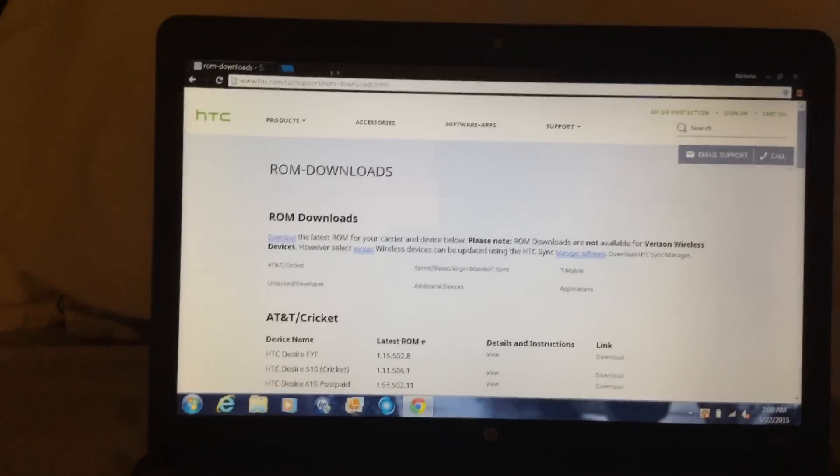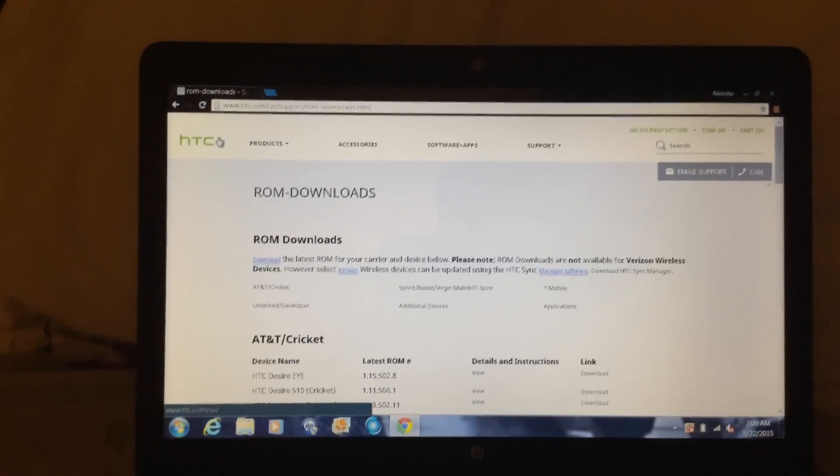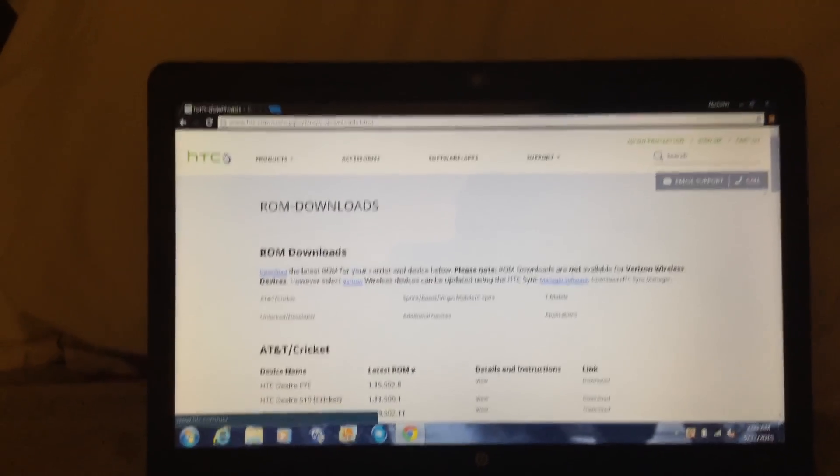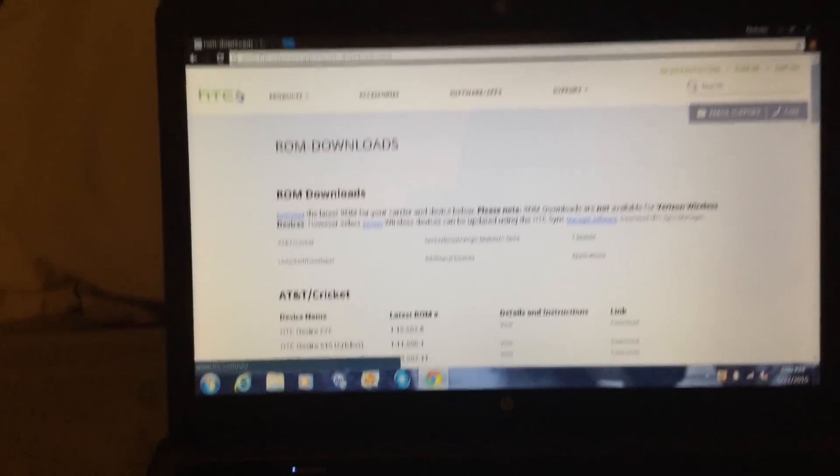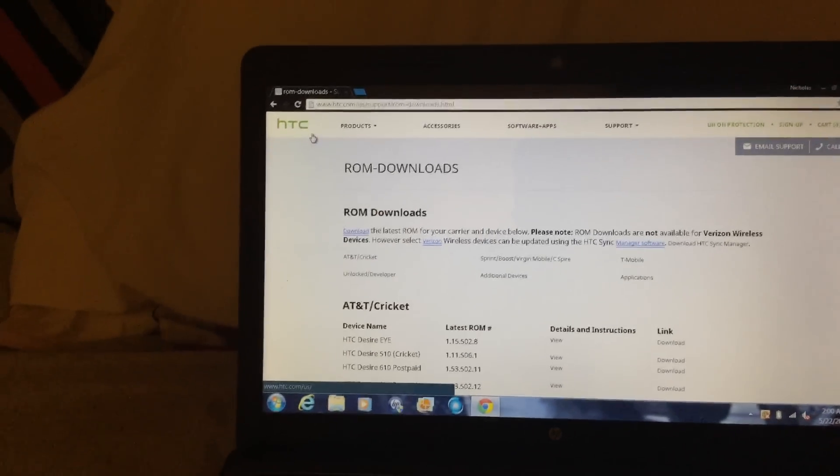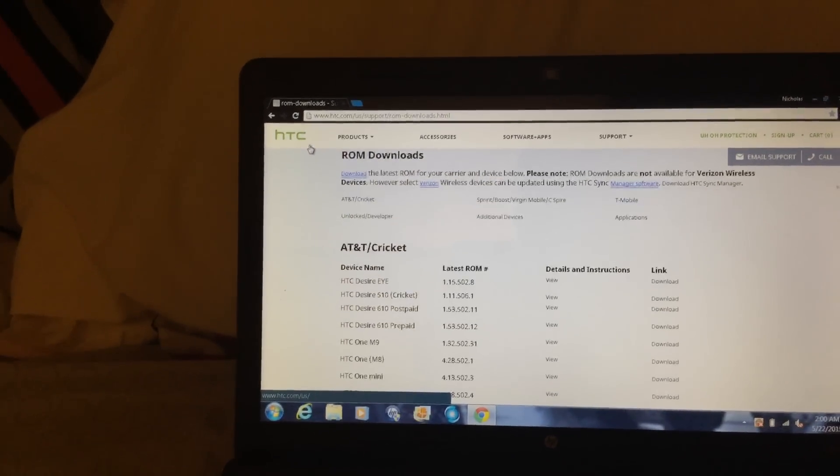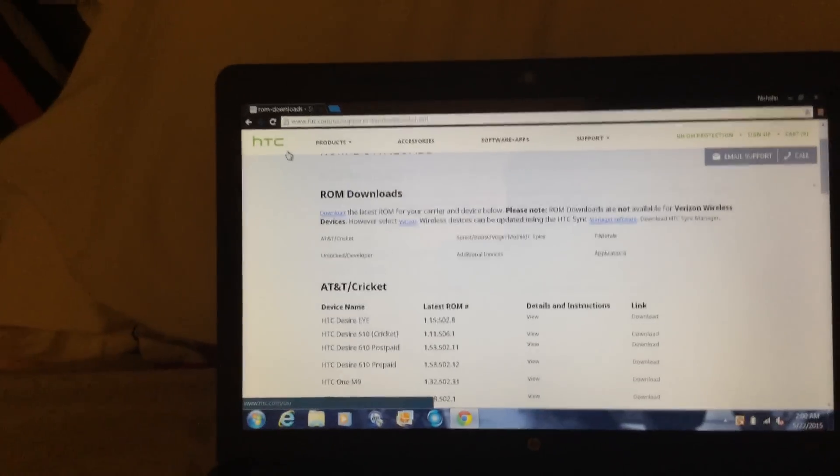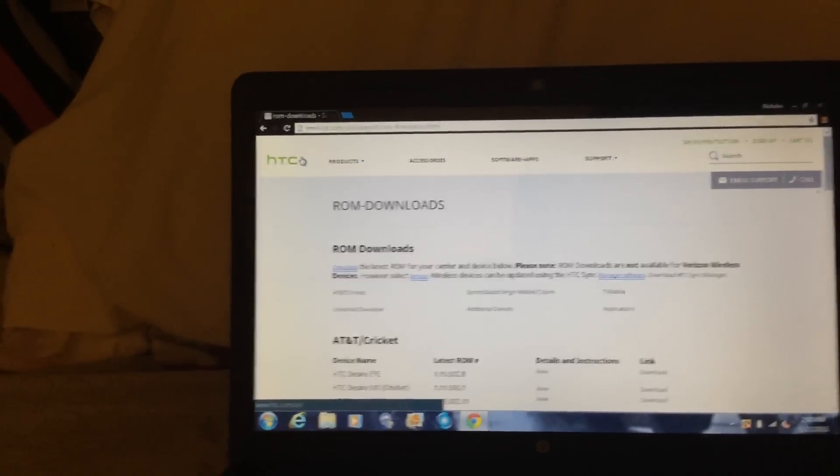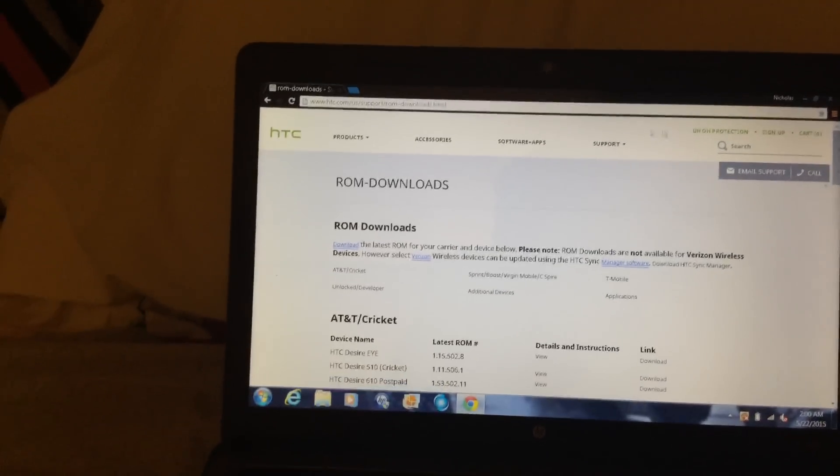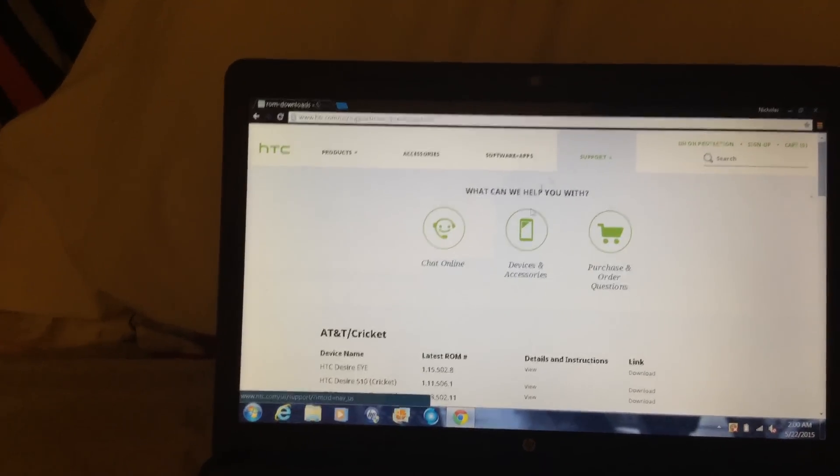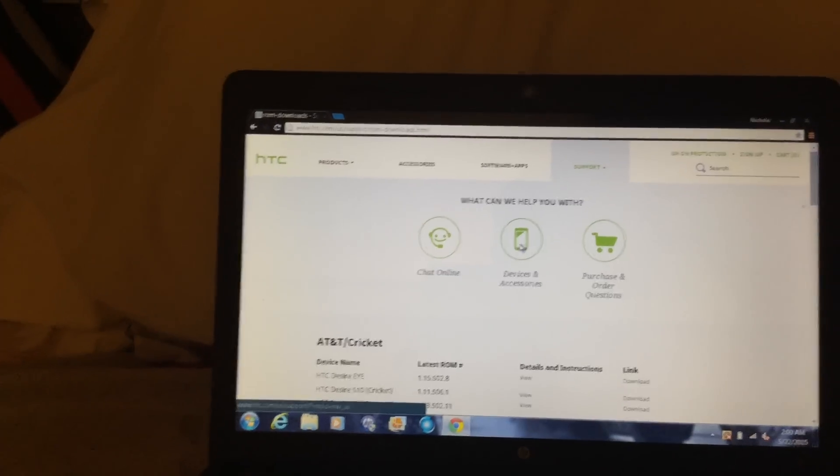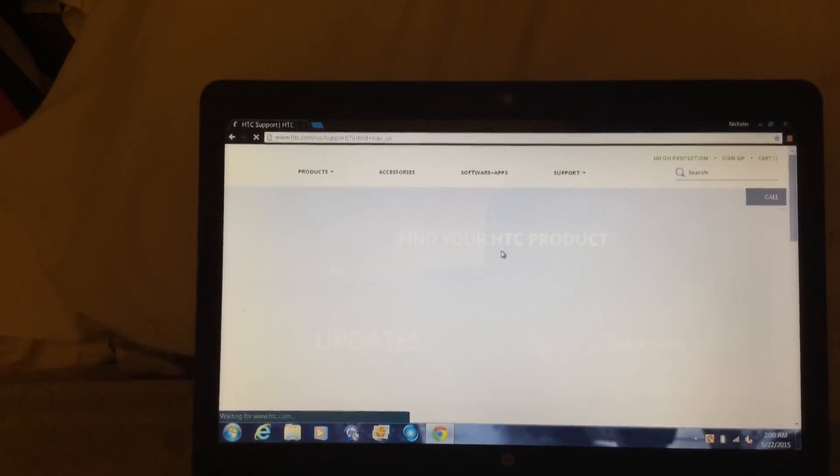So basically what you do is you go to htc.com. I have a computer for this. You're gonna go to support, and you'll see devices and accessories, click that.